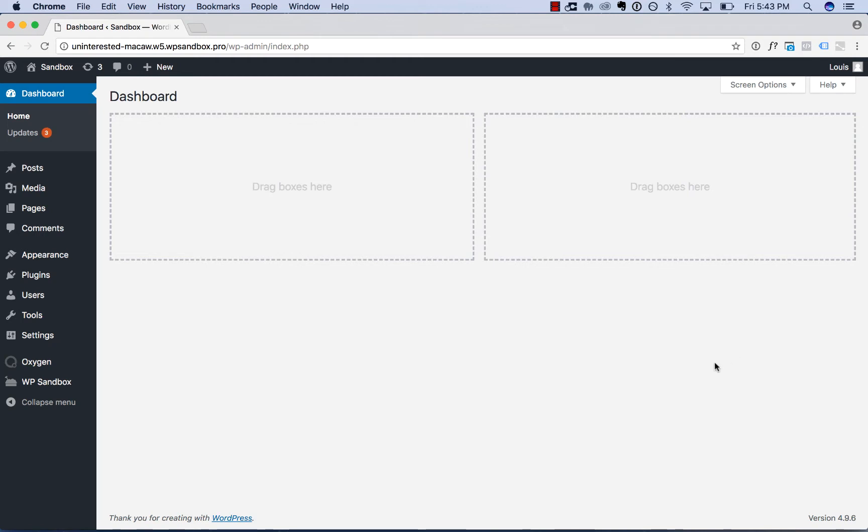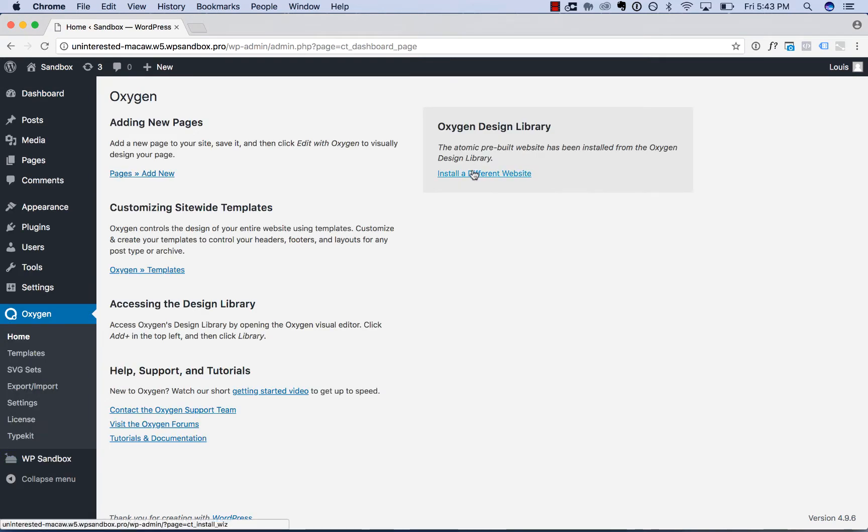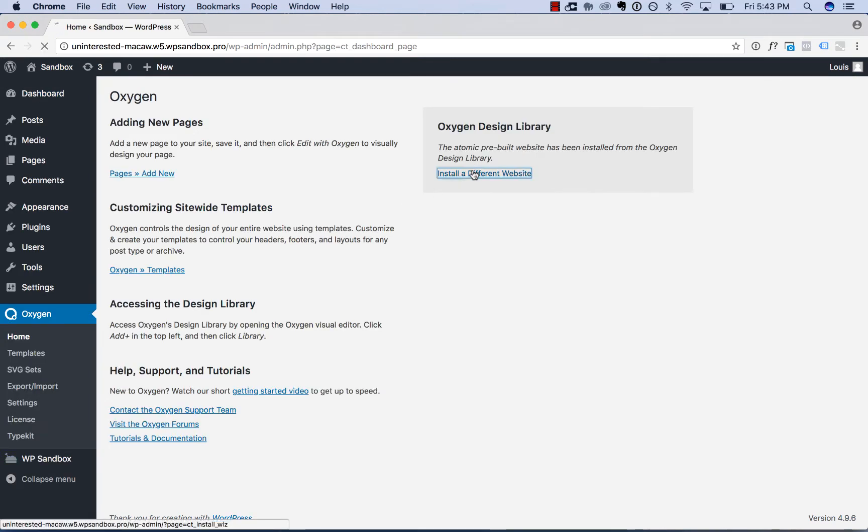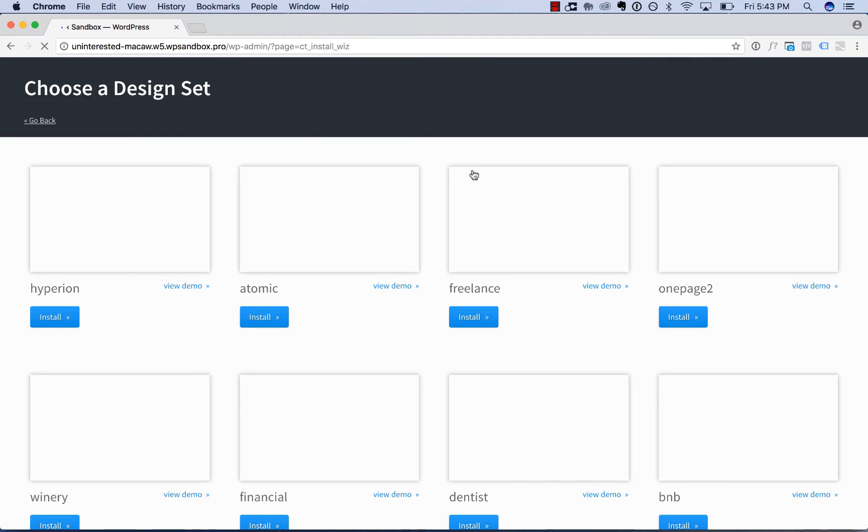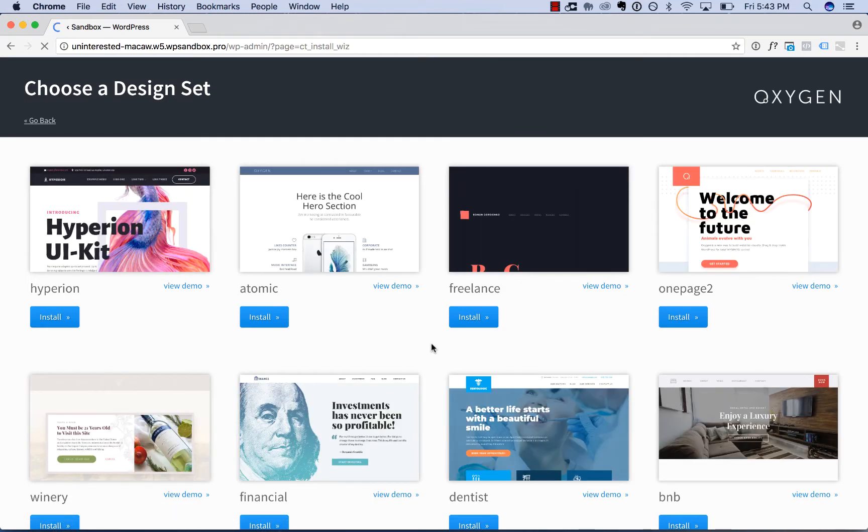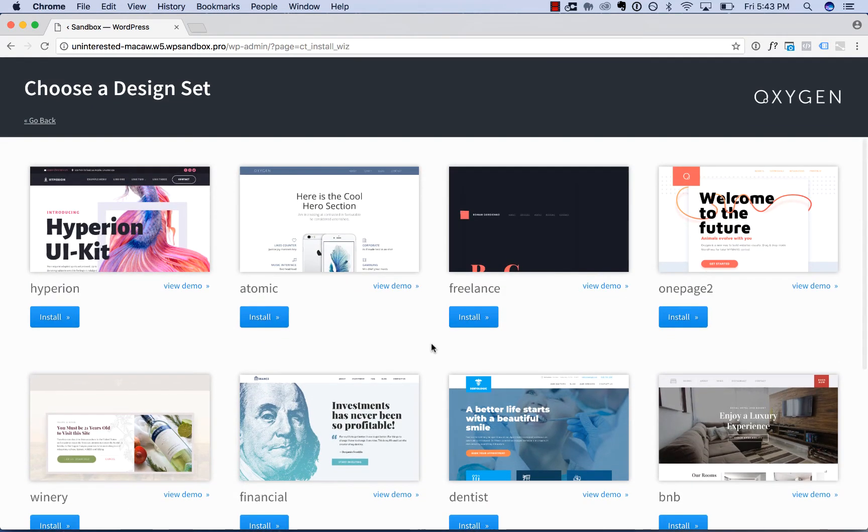So to load a site from the design library, go to Oxygen, home, click install a website or install a different website. And this will bring up the screen listing the websites available in the design library. And clicking install will install any of these websites in one click.